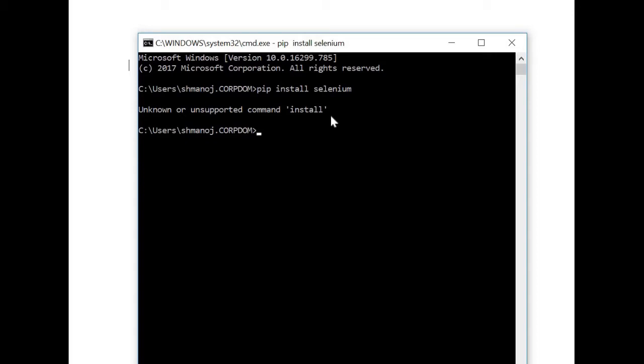So how can we get rid of this error so that we can seamlessly install the package for Python, like the selenium package for Python?